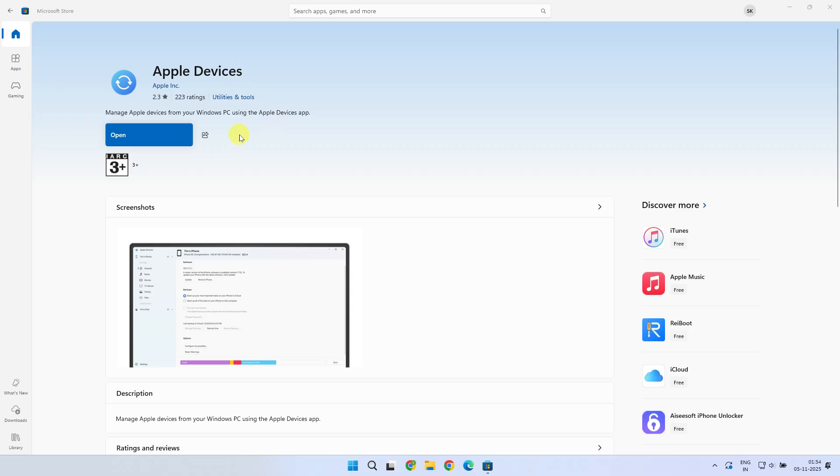In this video, I'm going to show you how simple it is to set up and transfer any file you want, step-by-step. Alright, let's get started.